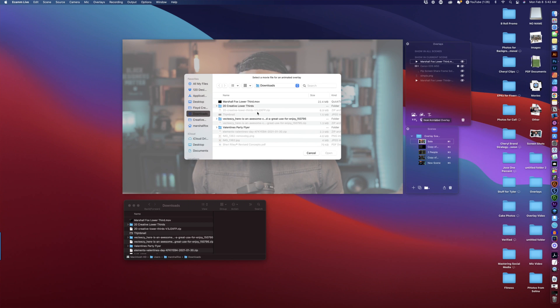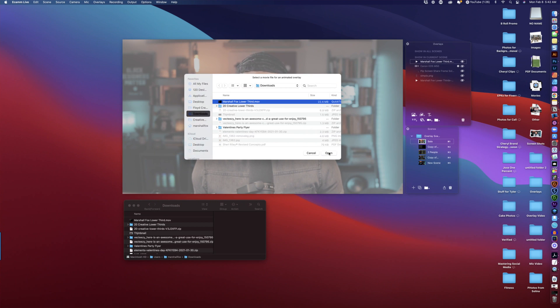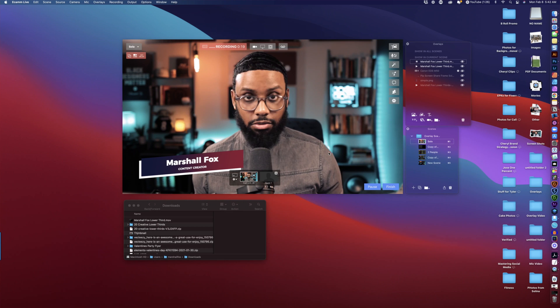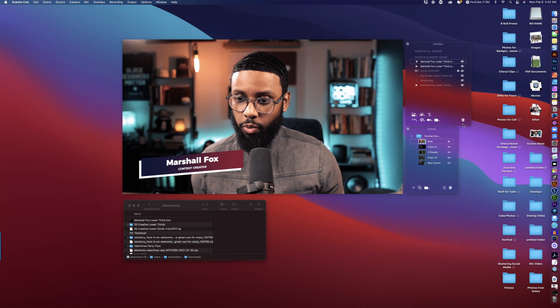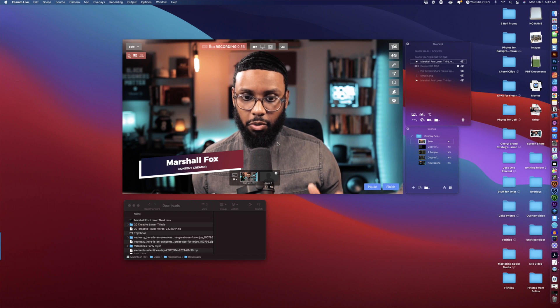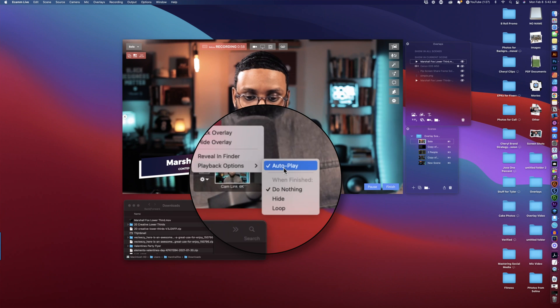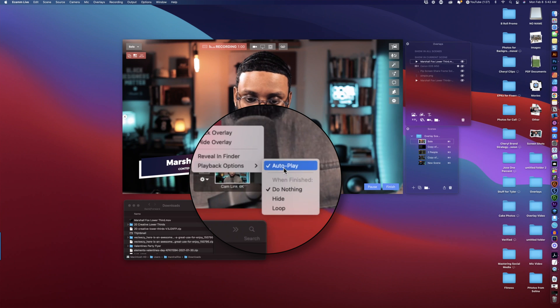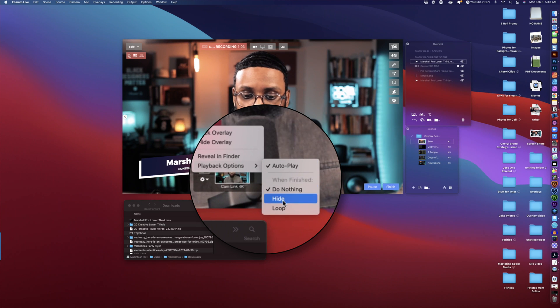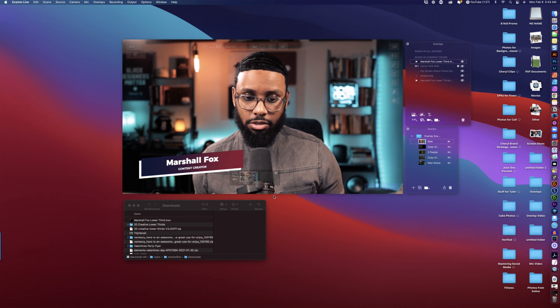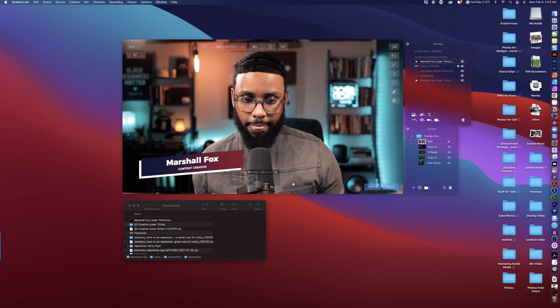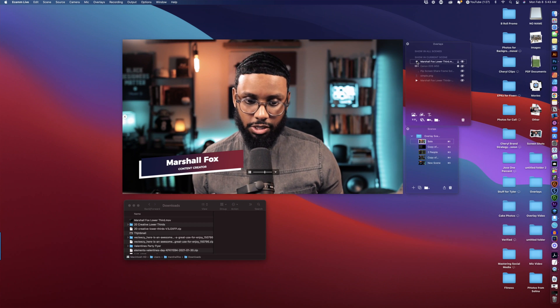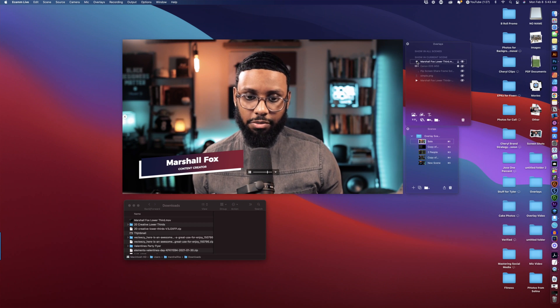So what I like about this is you can select different playback options. Of course you want it to auto play but when finished you can have it do nothing, hide, or loop. So if you loop it it'll just play over and over but this isn't ideal for a lower third.